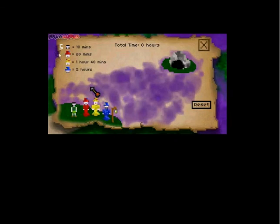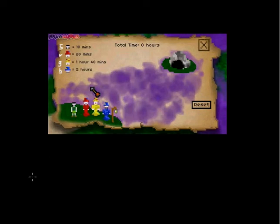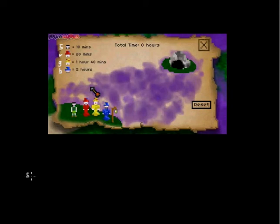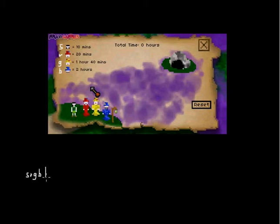This is G, and this is B for blue. So at the beginning all four people are on the left side of the fog, that means I write in the first state S, R, G, B, and I write a pipe that tells me where the fog is, so all four people are on the left side and nobody's on the right side.